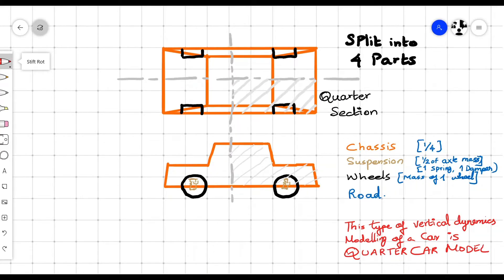Here we can control the damper characteristics based on the comfort level of the chassis. This example is the starting stage of modeling, simulating and control of an active damper system. So let's get into it.